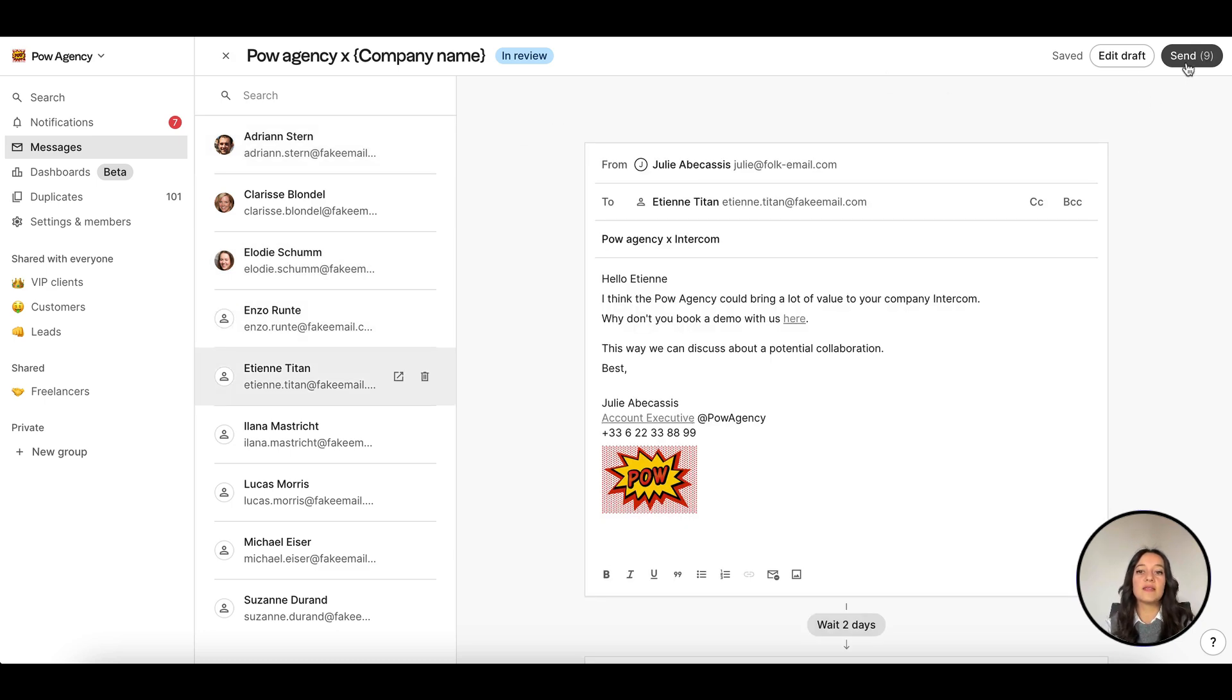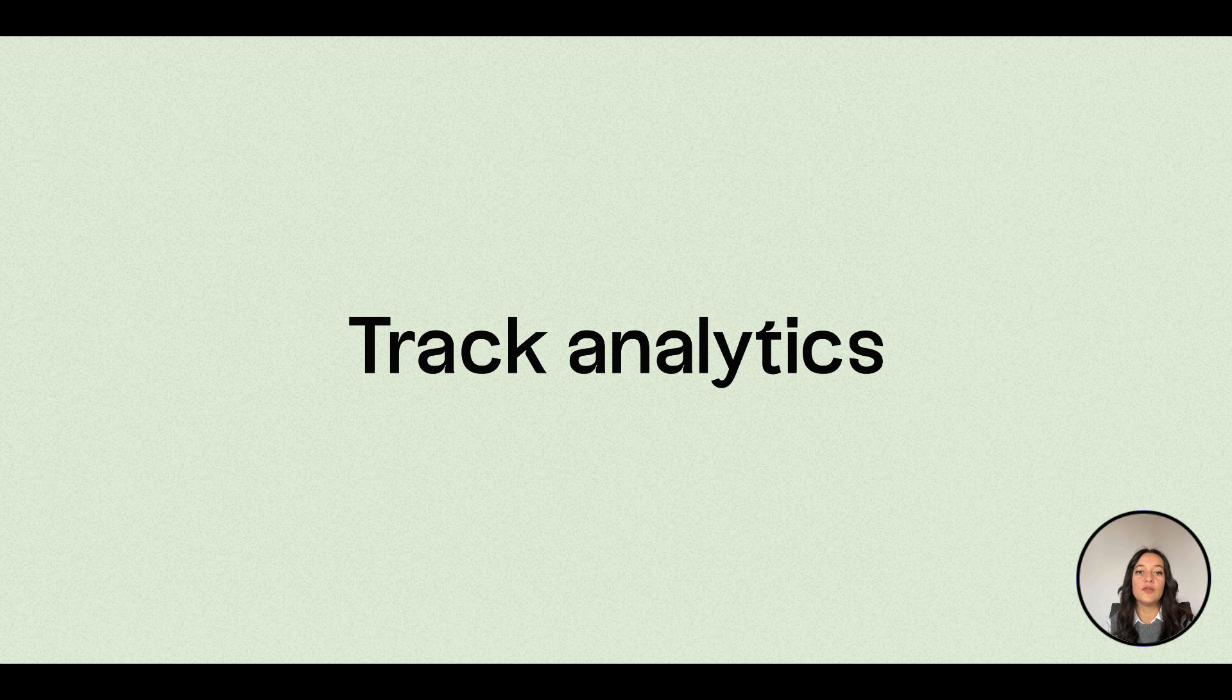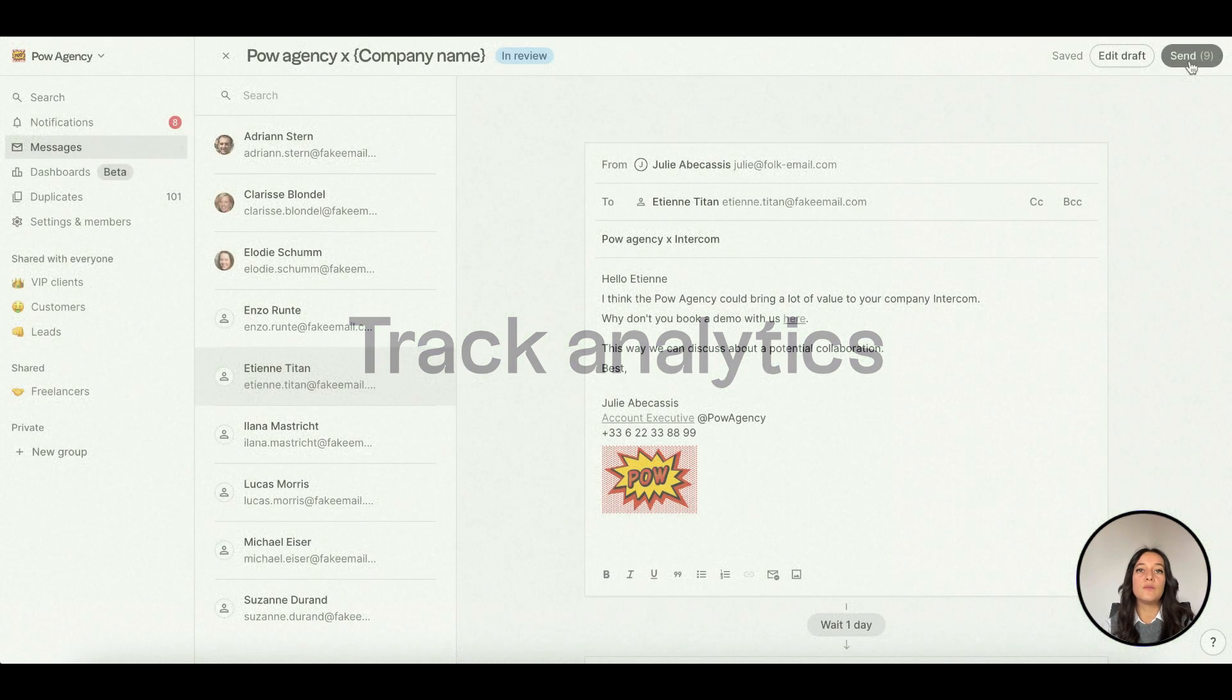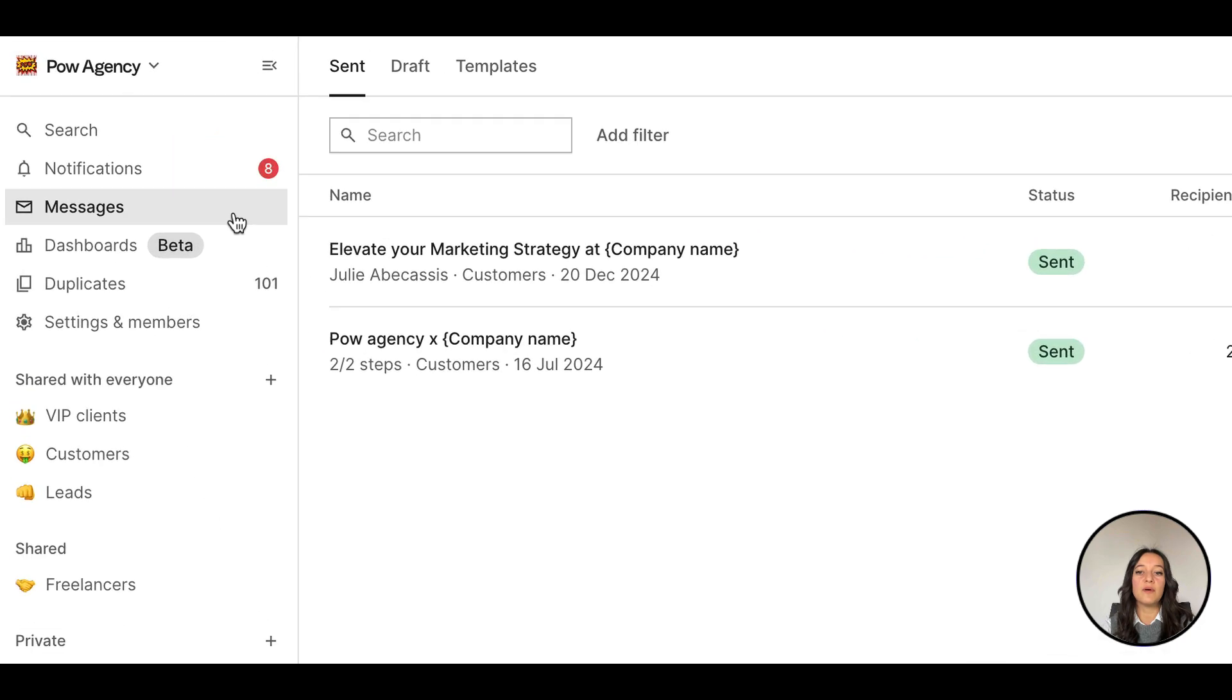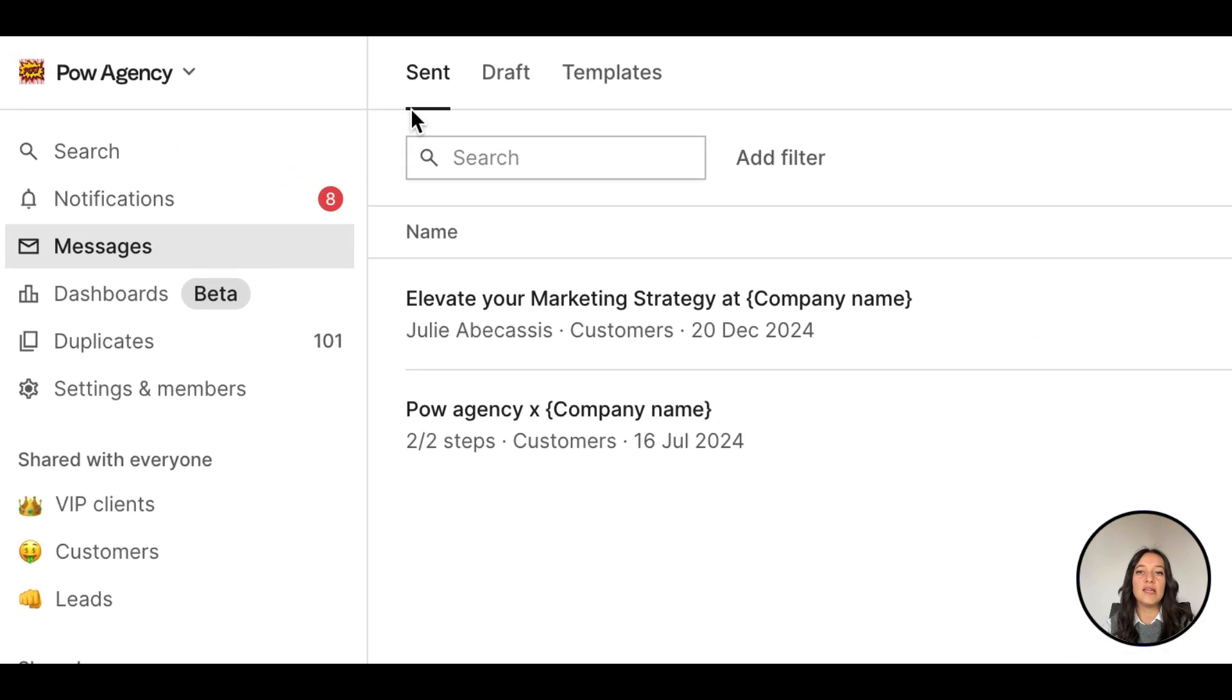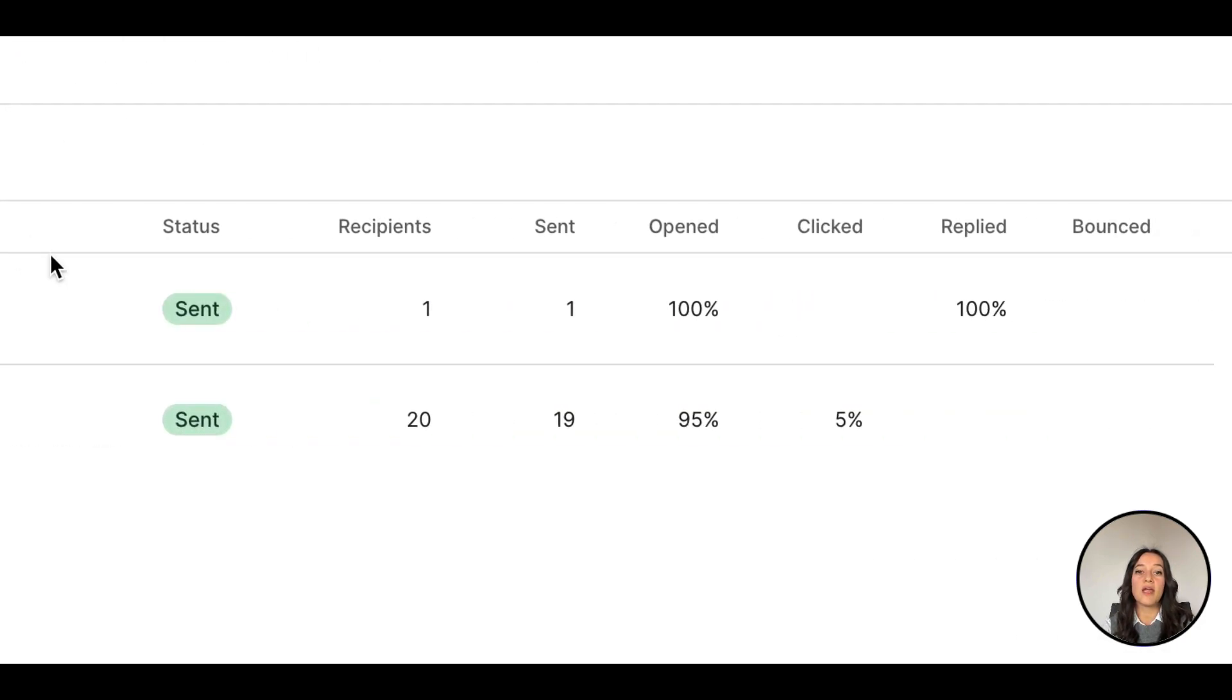Once you hit send, you can immediately see an overview of what you've sent. Go to messages on the top left in the send tab and check analytics to track your email performance, like the delivery rates, open rates, and reply rates all in one place.